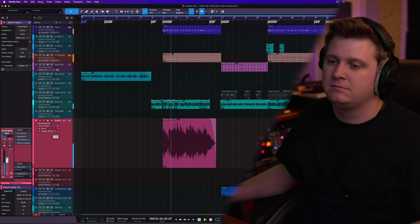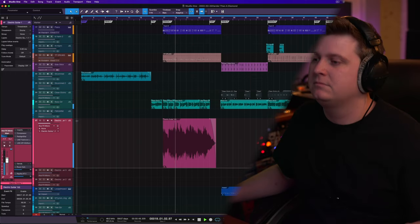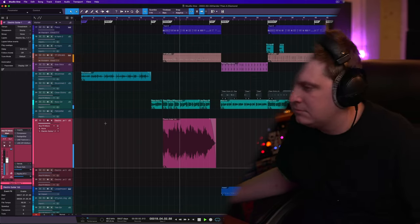Today we're going to be diving in to how to mix electric guitars. When I'm working in the studio, it's most likely going to be a pop country style track. So there's a lot of electric and acoustic guitars.